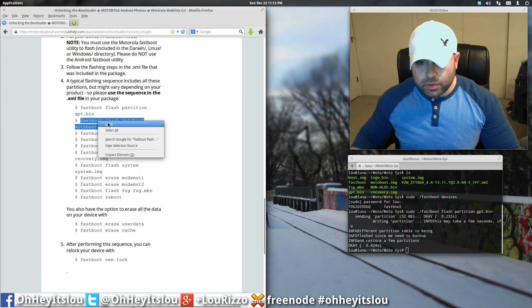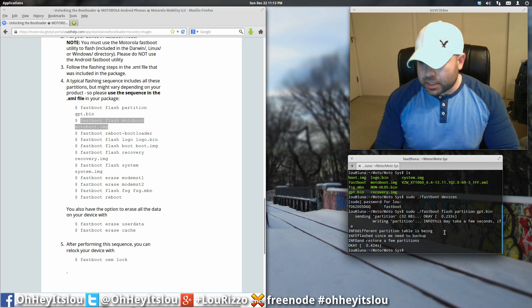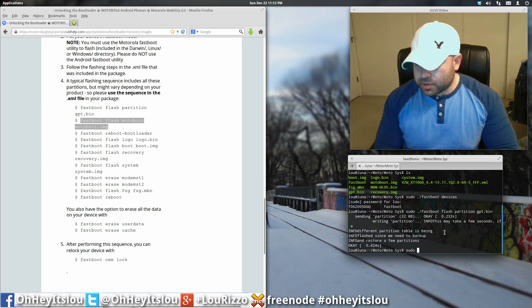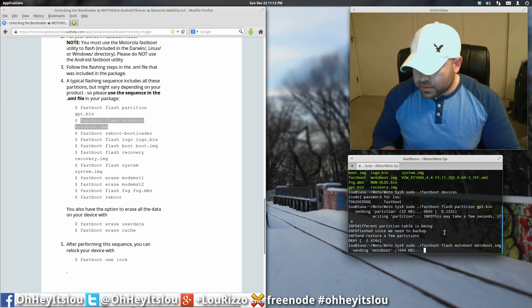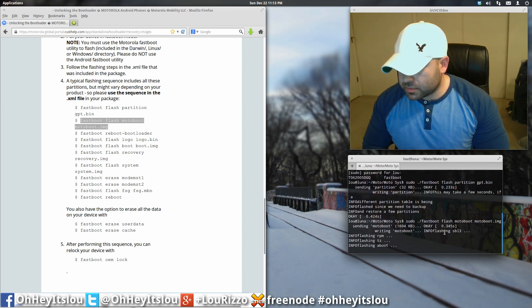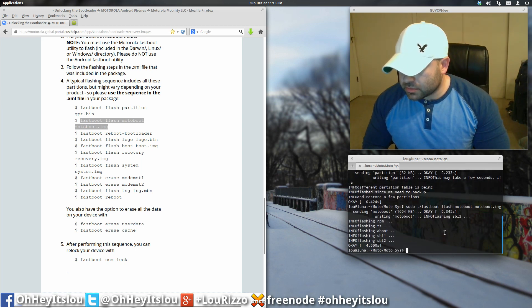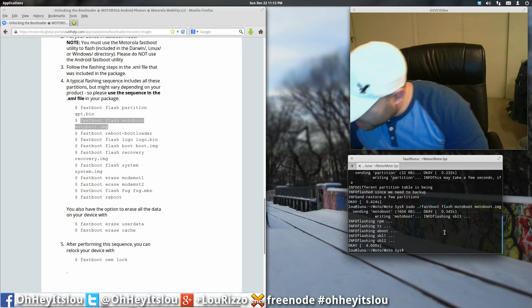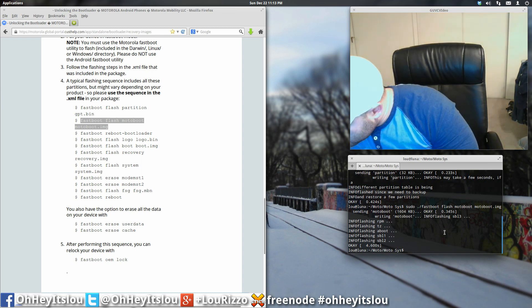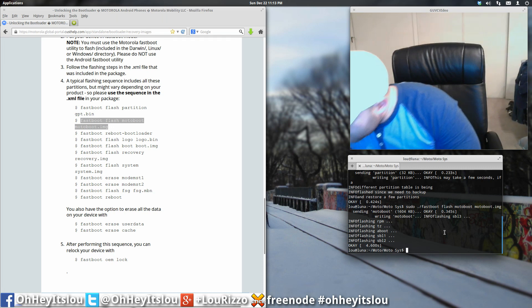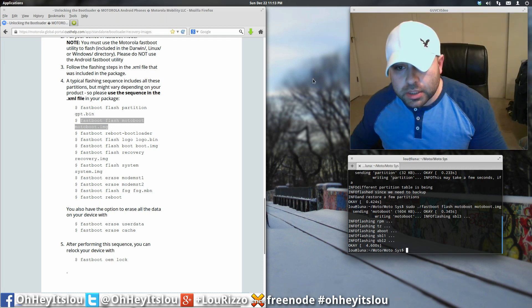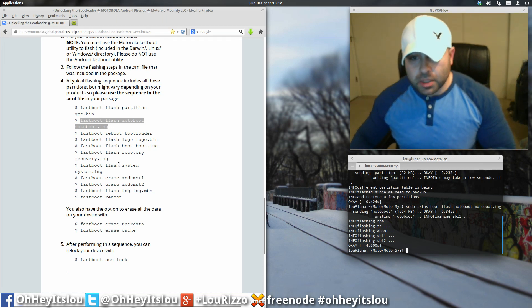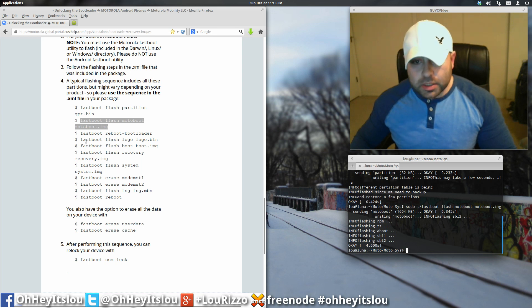And we're going to go through one at a time. And again, back to terminal, sudo period forward slash copy and paste in this next command. Okay, it says okay. And that's good.